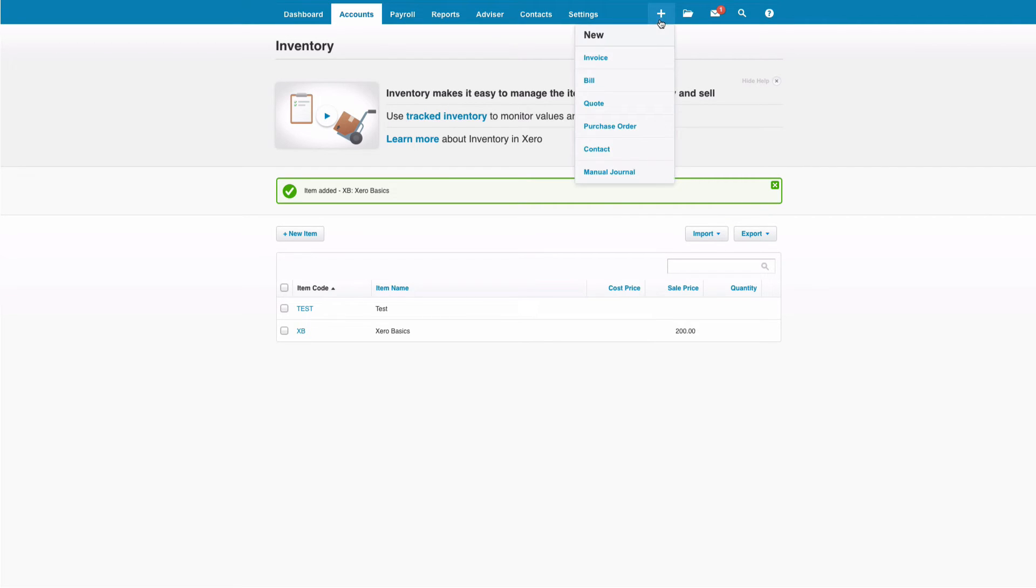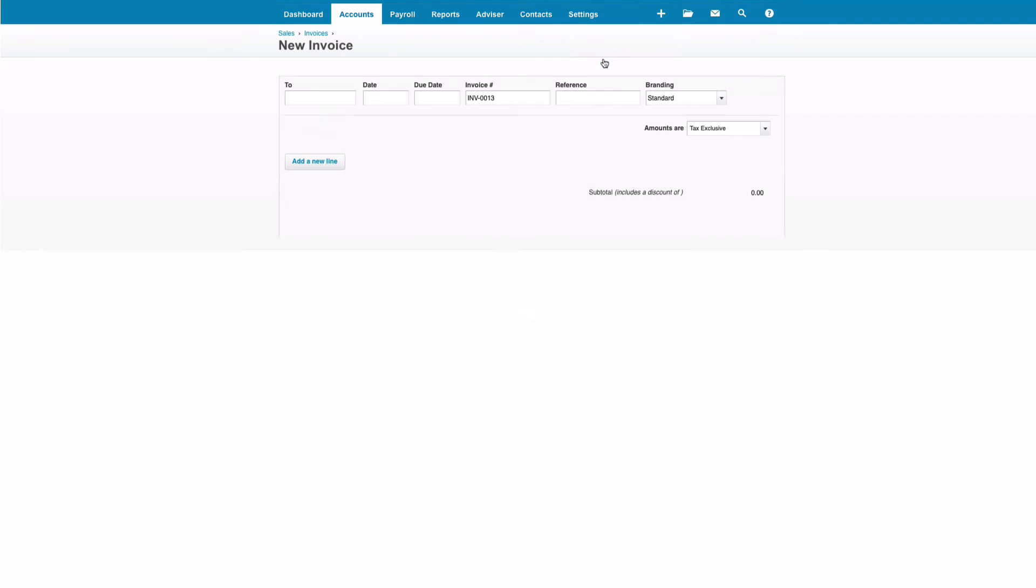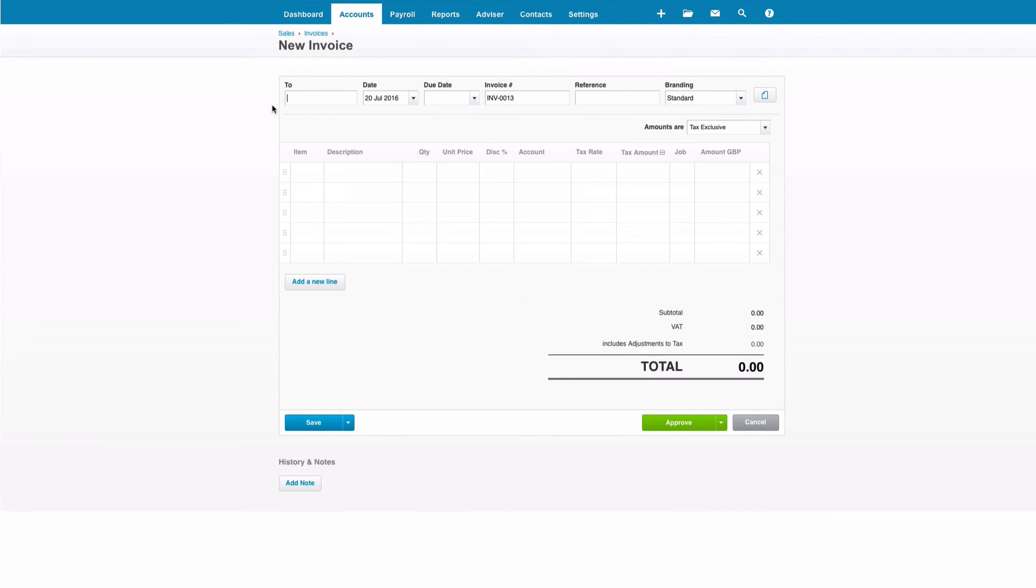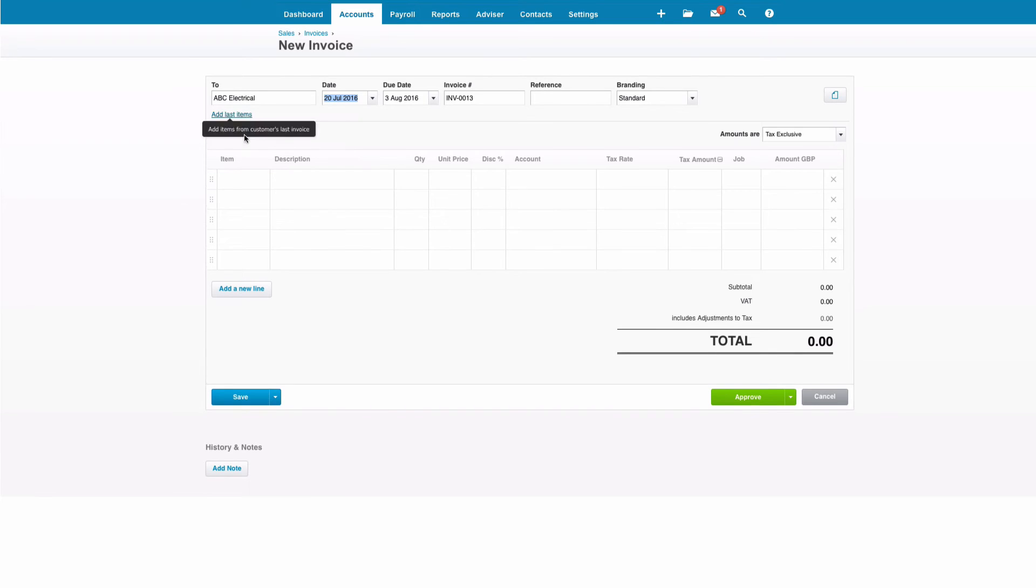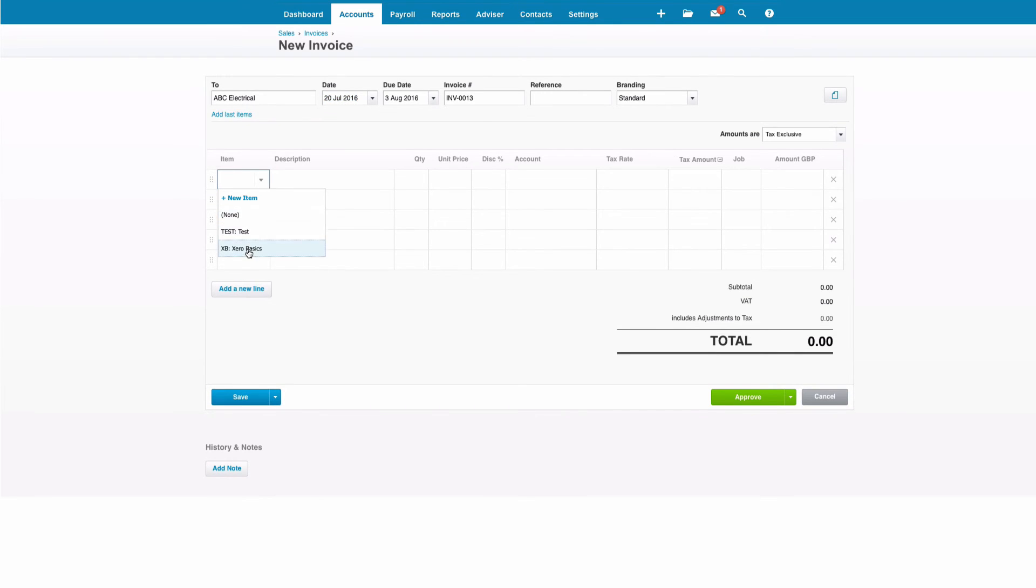So let's go back and look at creating our sales invoice again. We'll select ABC, and this time when we come to the item code, we're going to select XB and we'll see what happens. The description is completed, the price is completed, and the code is completed.